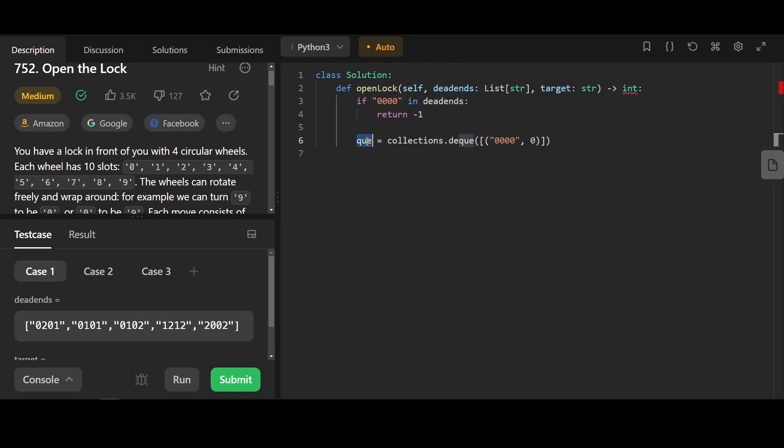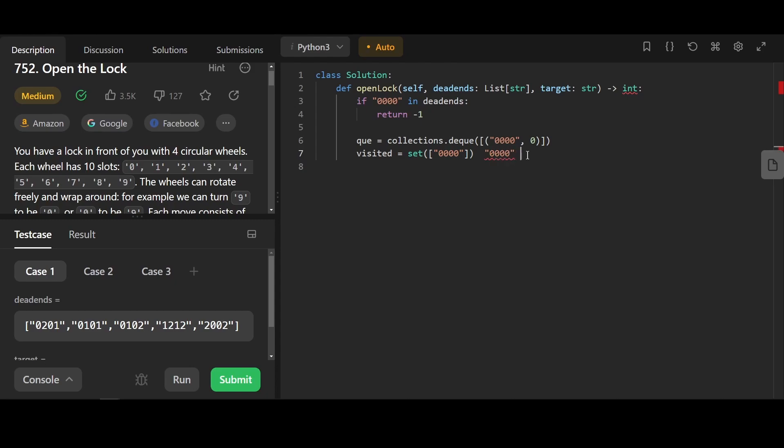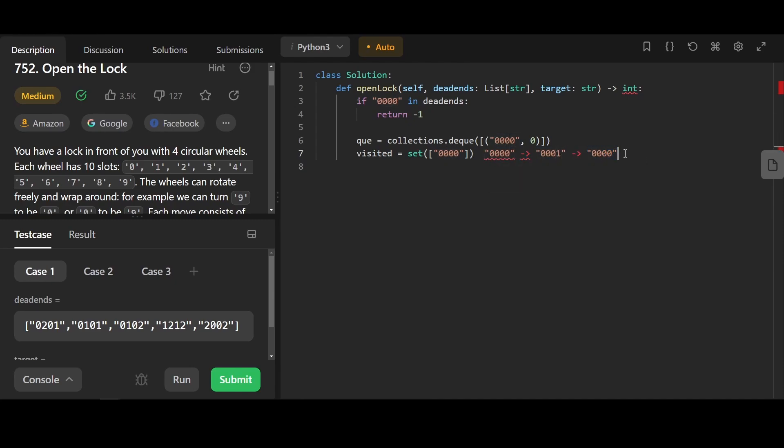We're gonna have a queue, and inside each element of the queue, it contains the current combination and the current number of rotations. Here, we need a visited set. The reason is because we can go from 0, 0, 0, 0 to 0, 0, 0, 1, and 0, 0, 1 can also go to 0, 0, 0. In this case, we need to make sure we do not visit a node we have previously visited.